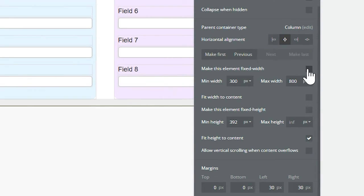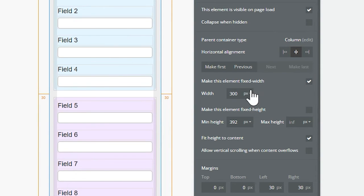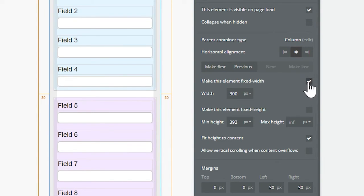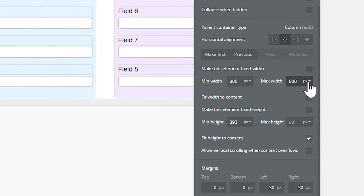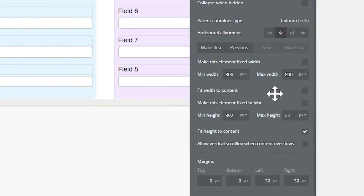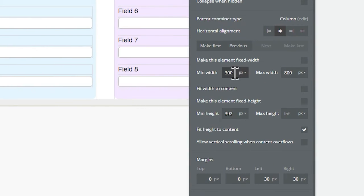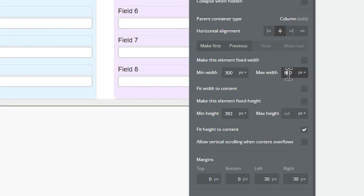So you'll find that you can either make an element's width setting fixed, meaning it does not change. It doesn't matter what size the device is or what the window size is, it will not change. Or if you uncheck it, you can now have control over the minimum and the maximum. You'll see here on my group form,